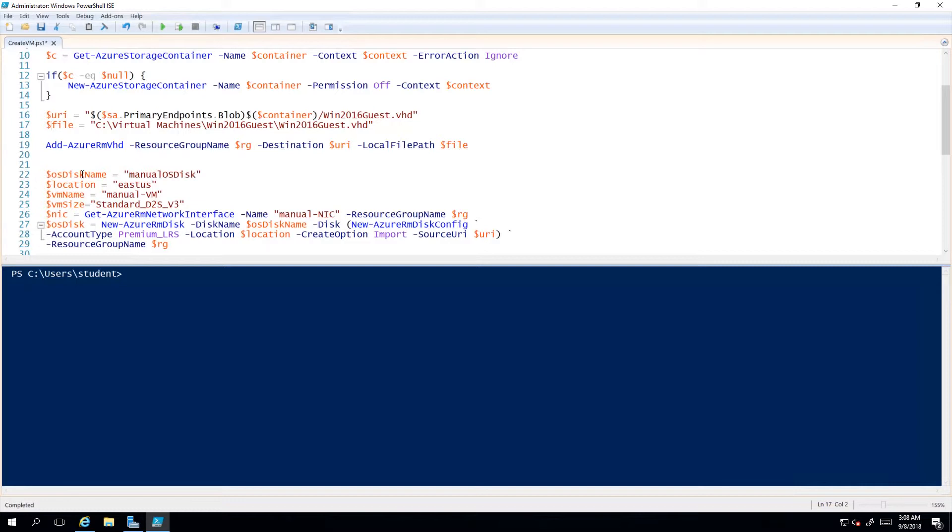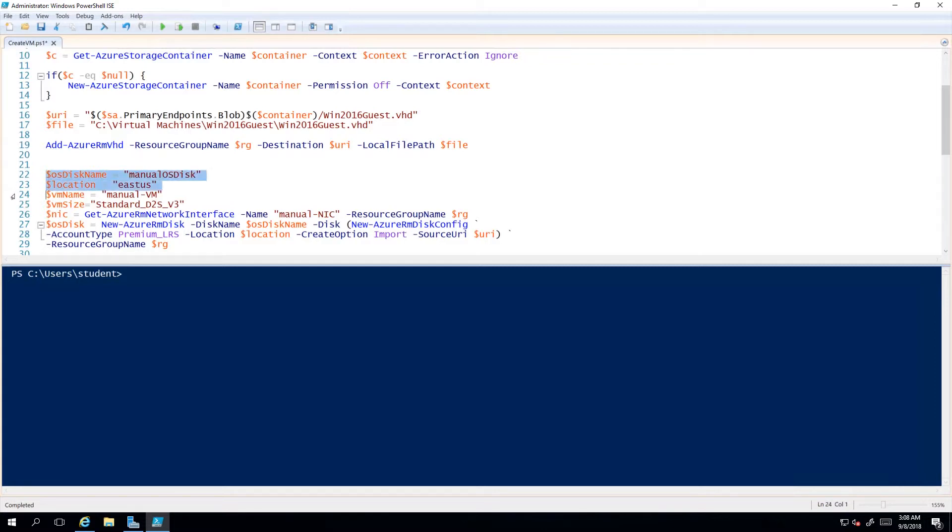When you upload a disk into storage, that defines an unmanaged disk. What you typically want to do with current virtual machines is have a managed disk, which really just means that it's a first-level resource and you can see it in the portal under a resource group. More importantly, Microsoft actually manages it, thus the name, and there are a lot of benefits to that.